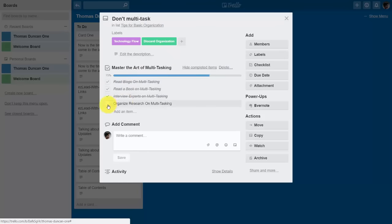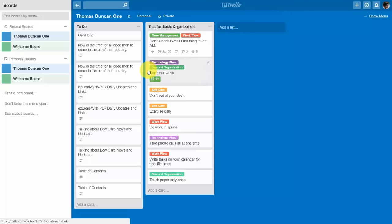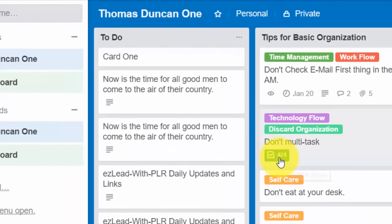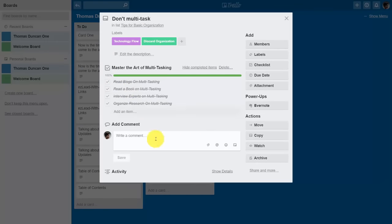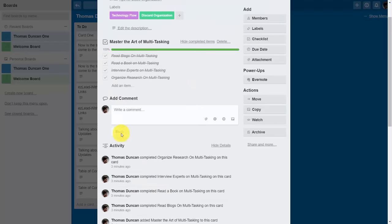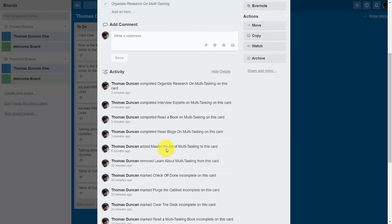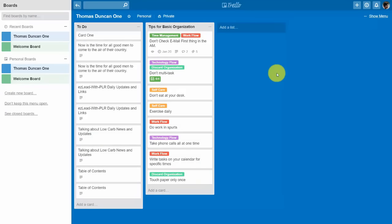We can continue checking off the boxes until the checklist is fully complete. You can then hide the completed items or delete the entire checklist. Once tasks are complete, going to the other side of the card shows the number of tasks completed reflecting what you've done. If you want to follow the activity on this card — specifically when items were completed — click the Show Details button to follow the activity and see when boxes were checked off.